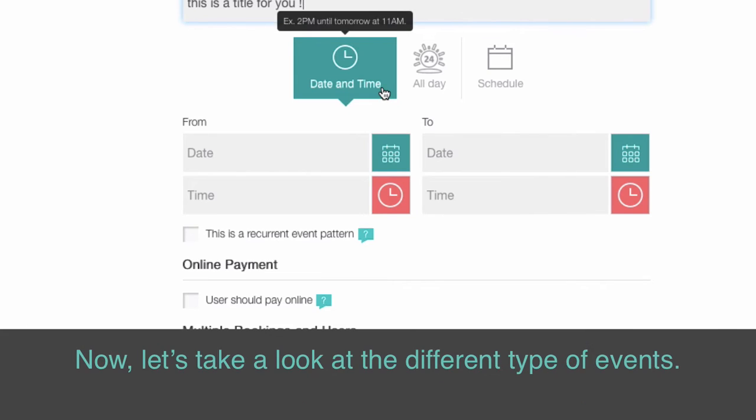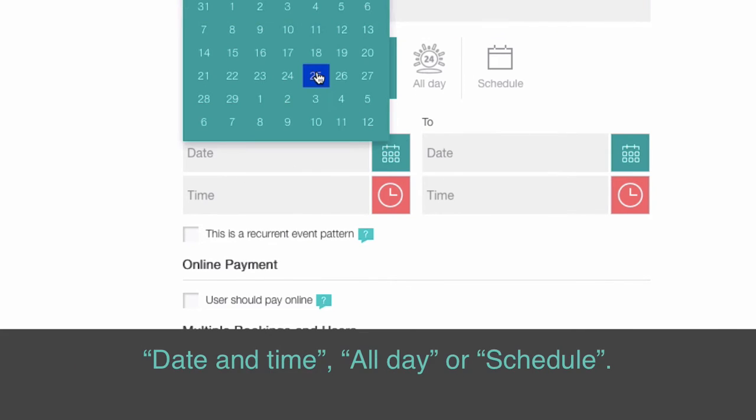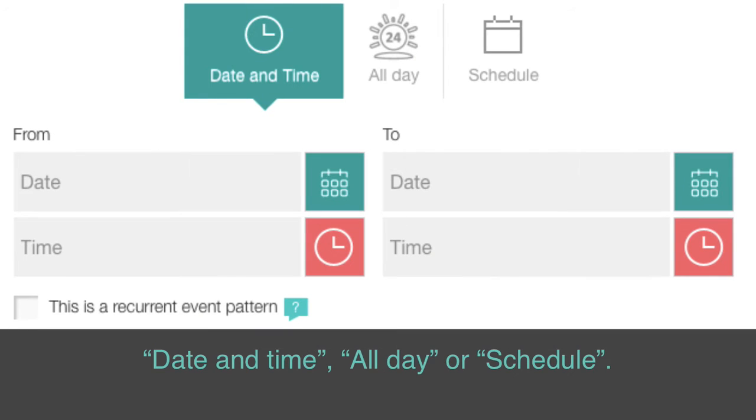Now, let's take a look at the different types of events: date and time, all day, or schedule.